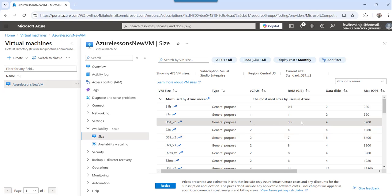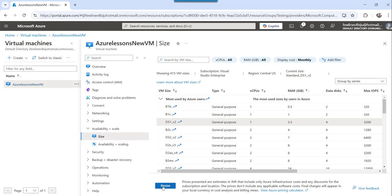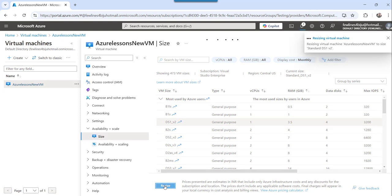Suppose I will choose this one 3.5 and I will just, this is DS1 underscore v2. So click on the resize option. Once you select that particular RAM size, just click on the resize option.